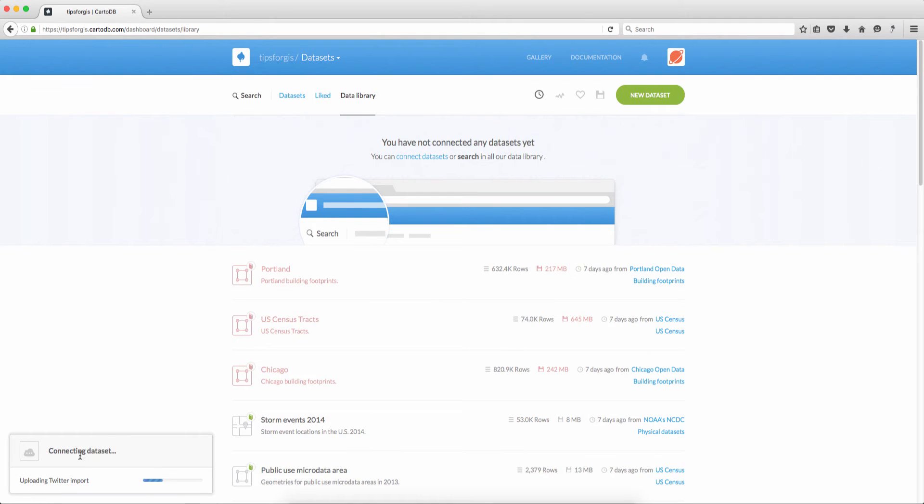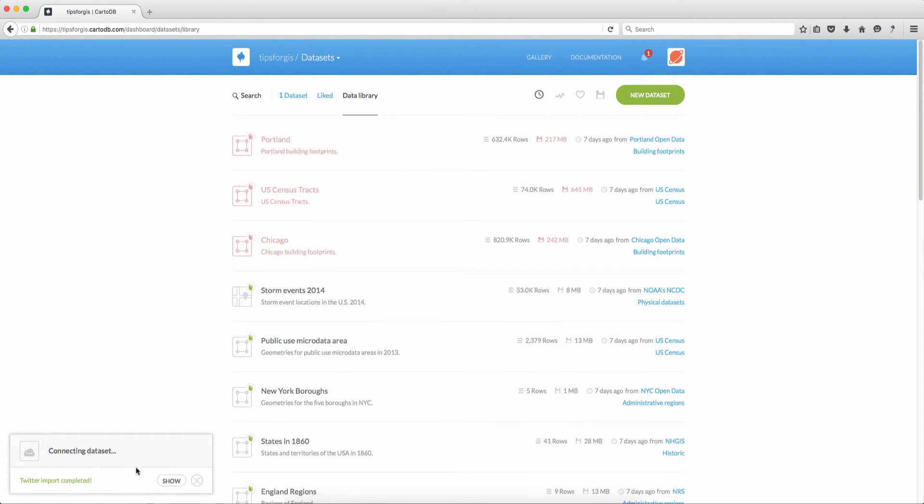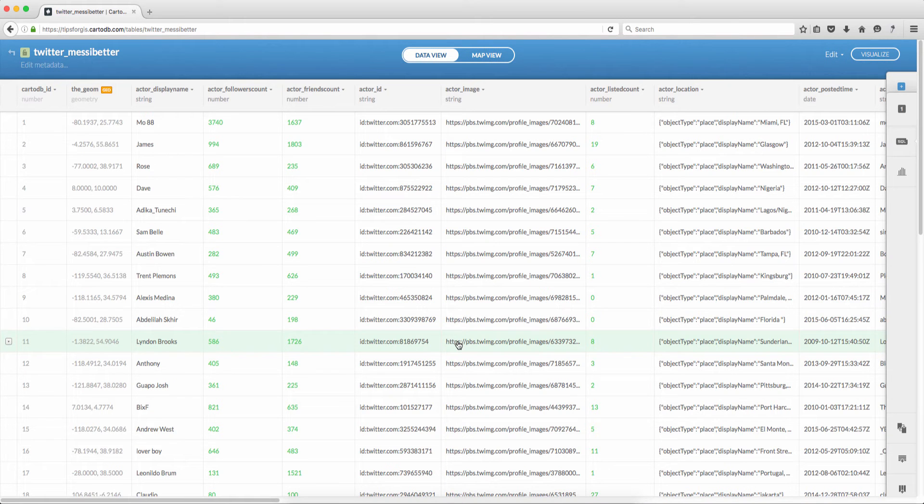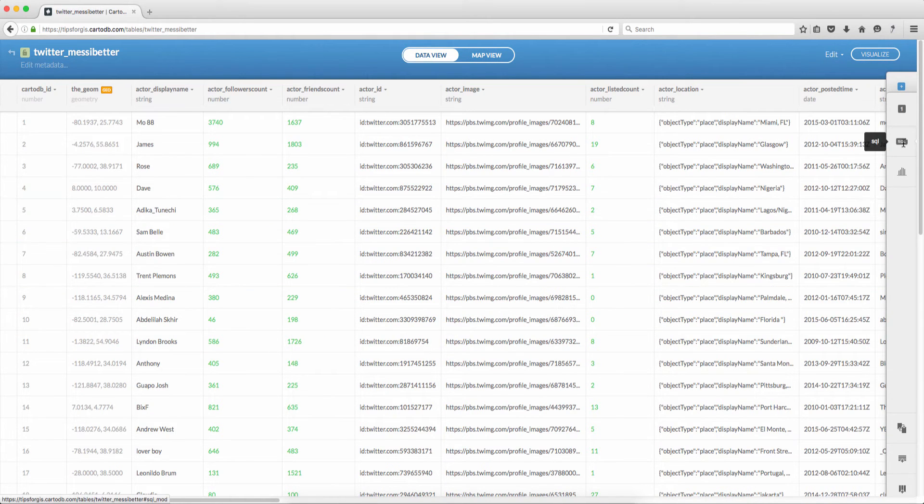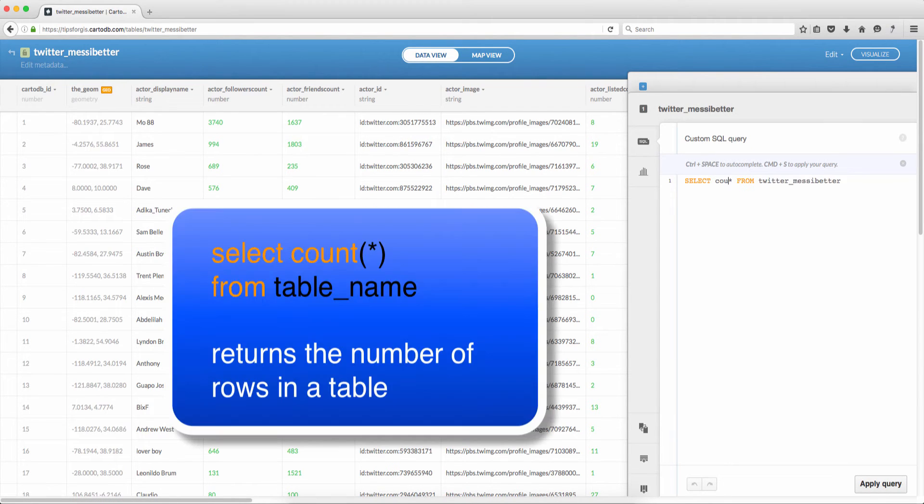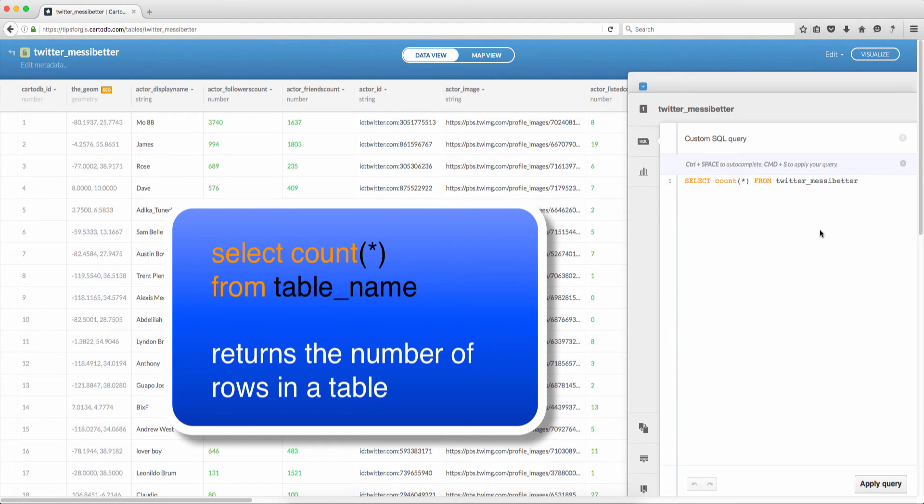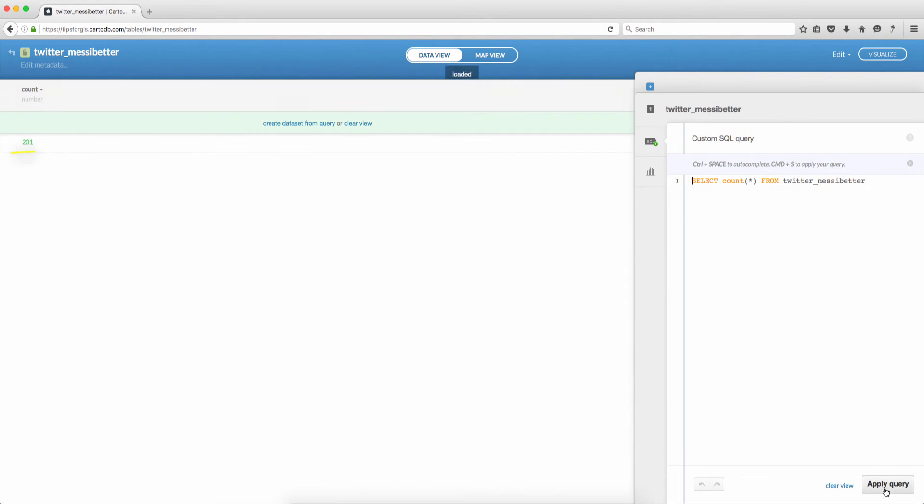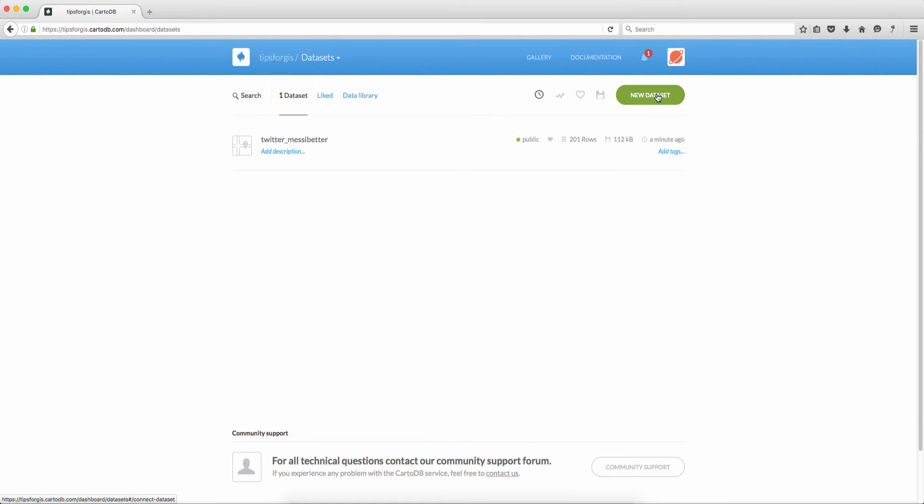Now as you can see CartoDB is downloading data on Twitter. Now it's ready. I click show. I need to see how many tweets CartoDB downloaded so if you're familiar with SQL you can say select count star from the table name. If I click apply the result is 201 tweets.